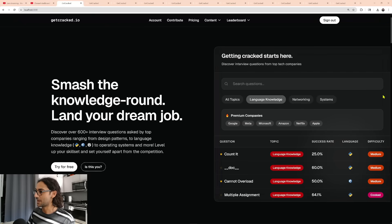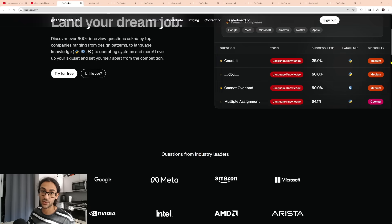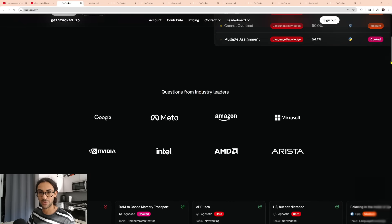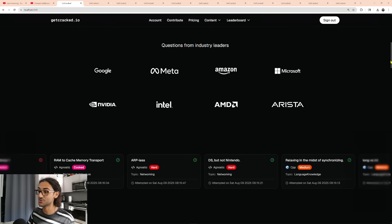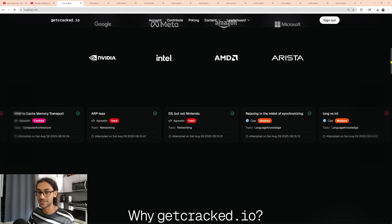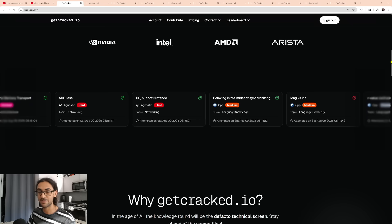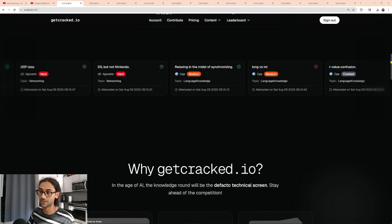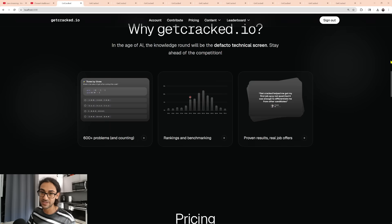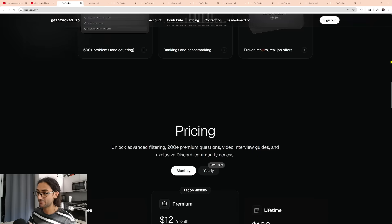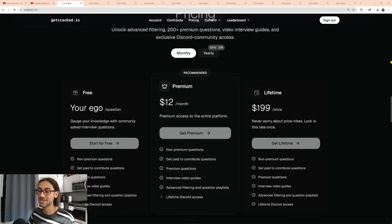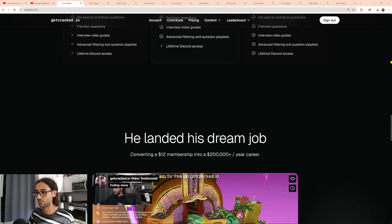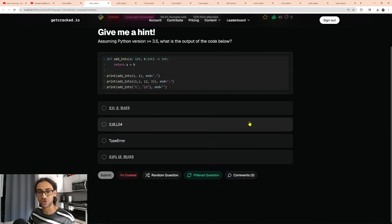Today's video sponsor is me. I built this platform called GetCracked.io because I noticed that candidates were really struggling in the knowledge round. That doesn't just mean language knowledge — it also means things like concurrency, data, design patterns, networking, computer architecture, and operating systems. This platform covers it all. We have over 600 questions from three different languages: C++, Python, and Rust. Make sure to check it out.